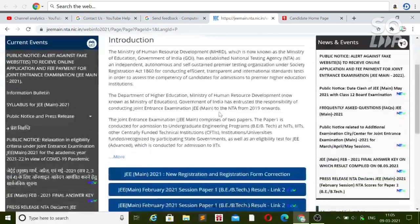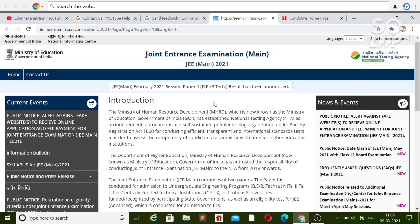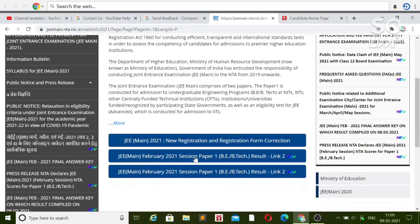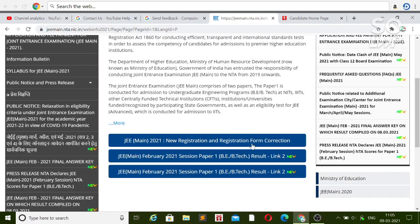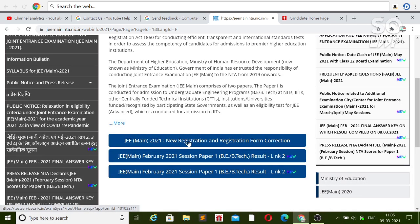After going to the official website of JEE Main, that is jamin.nta.nic.in, you will have three options. Two options are for checking the result — if you applied for the February attempt you can check that result. The third option is for registration or correction: if you want to change anything in the registration, correct, refund, or transfer anything, or if you haven't registered yet, you can do the fresh registration. Click on the link that is 'New Registration and Registration Form Correction.'